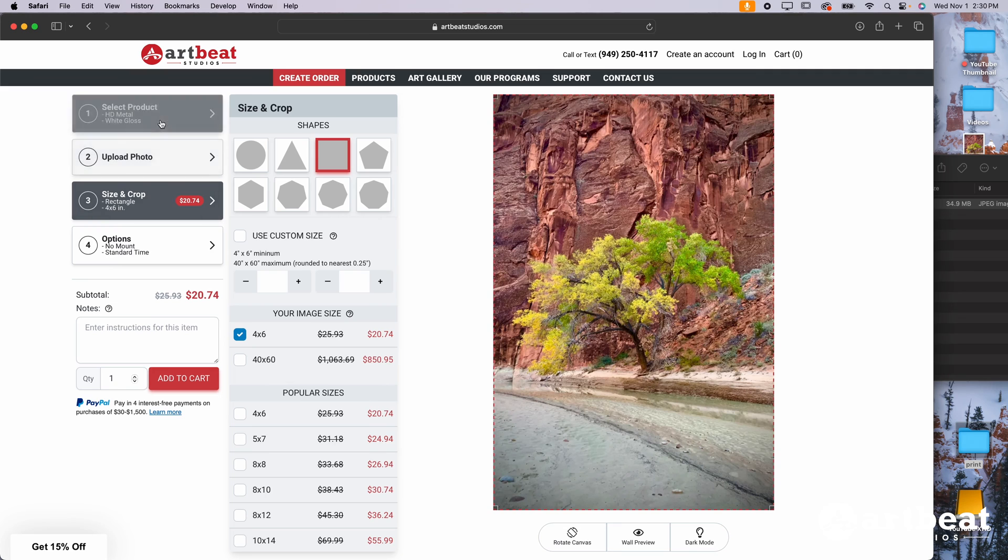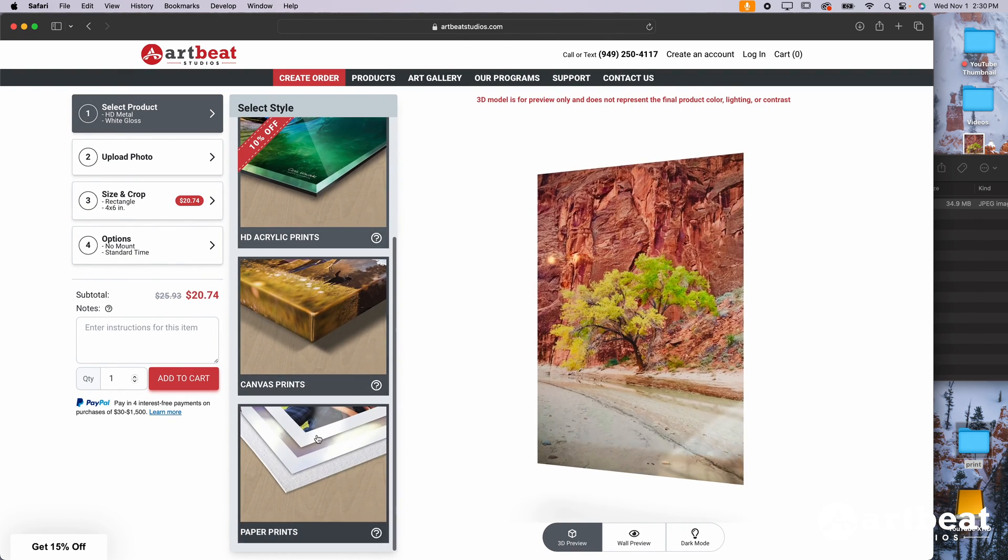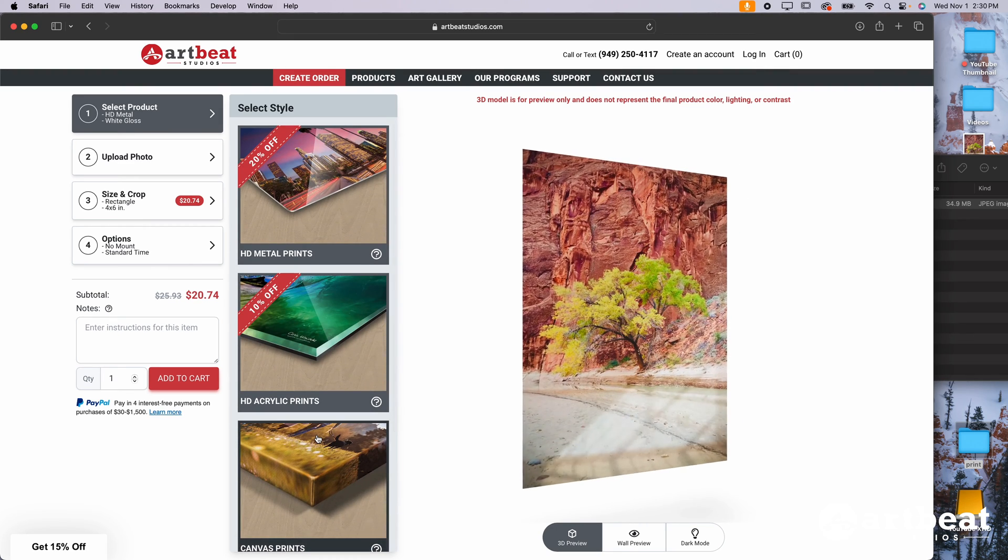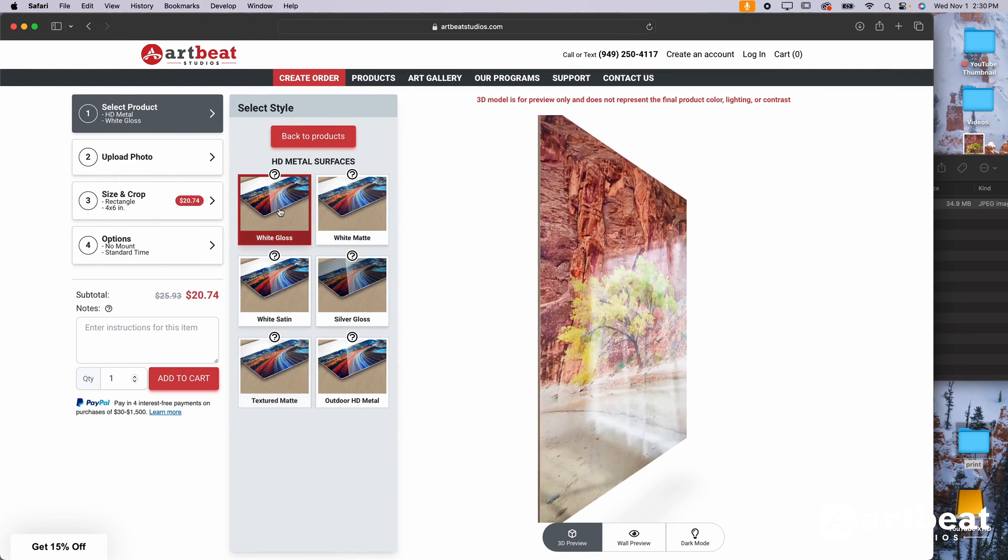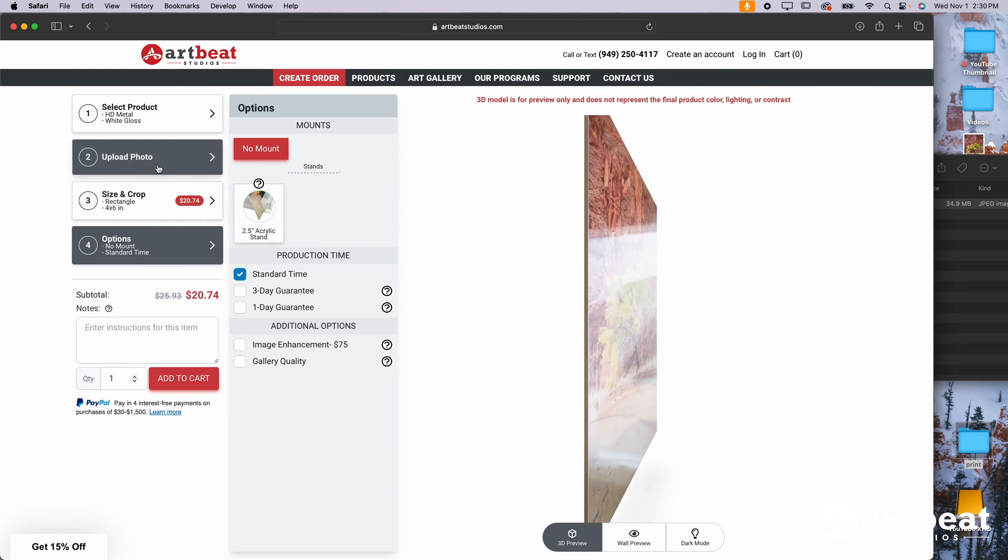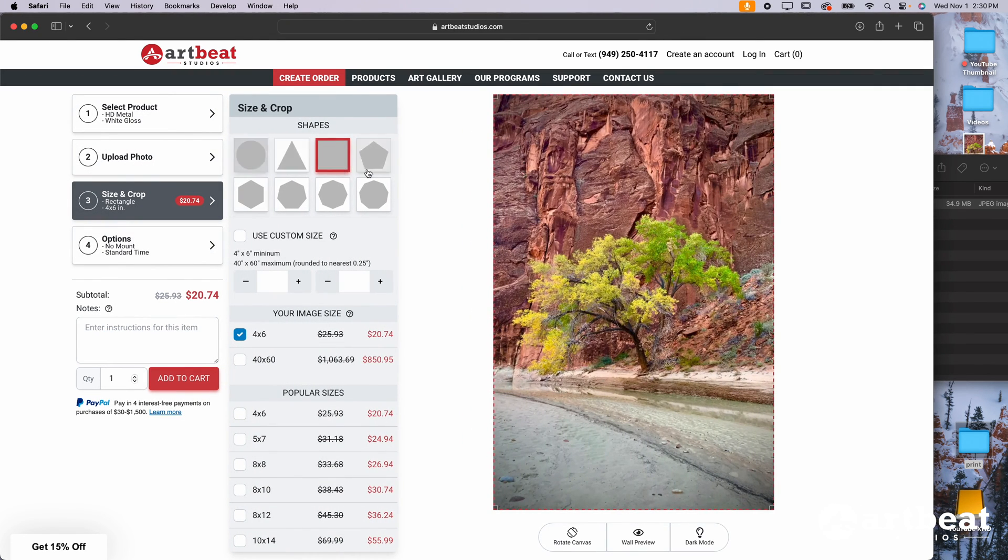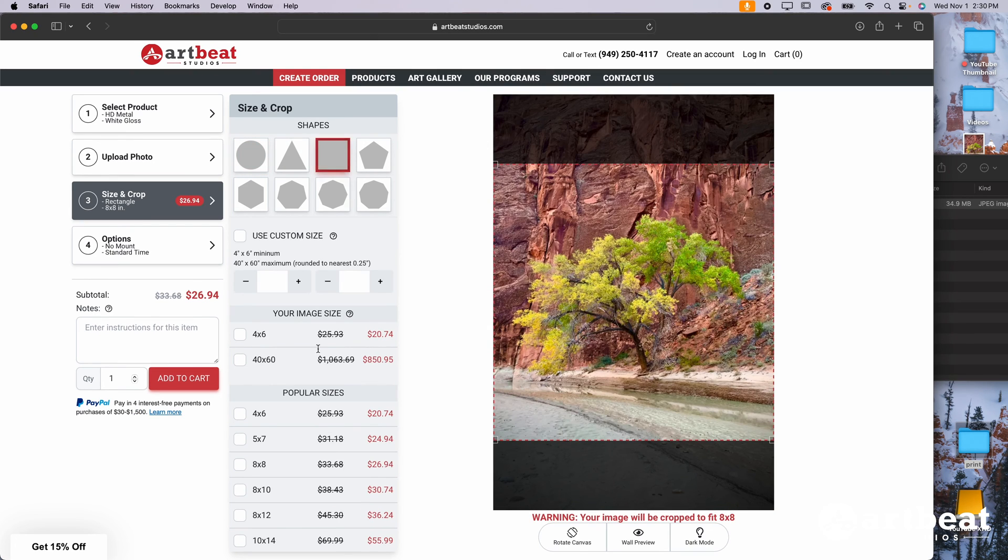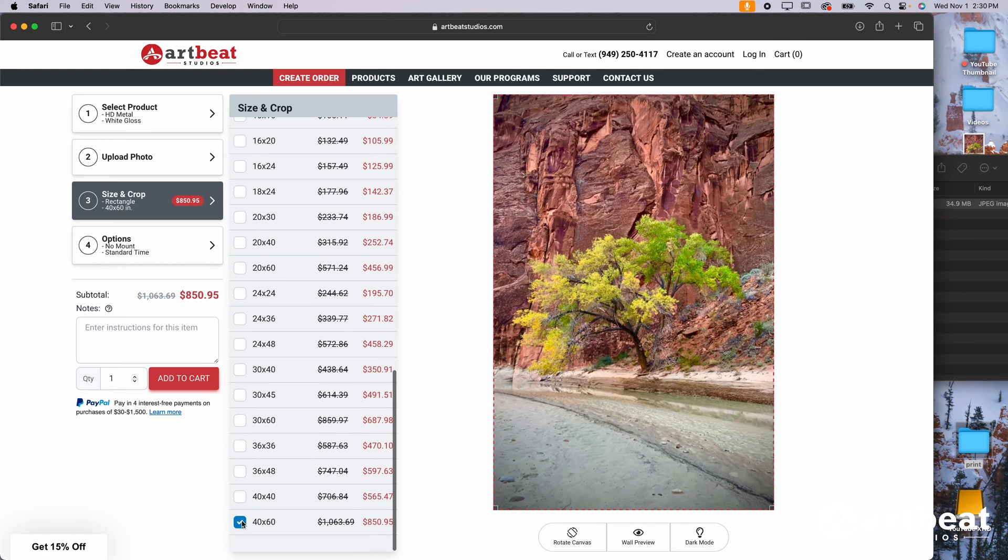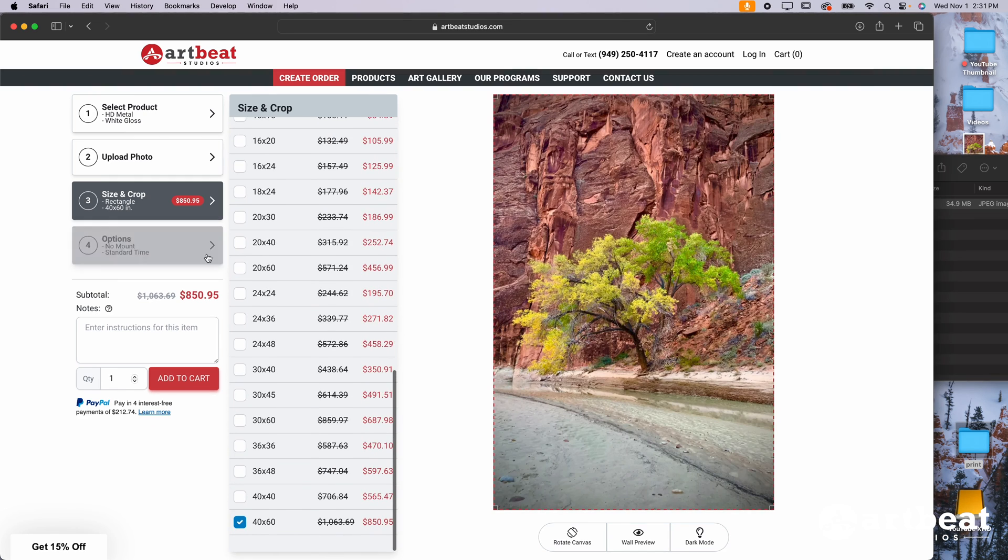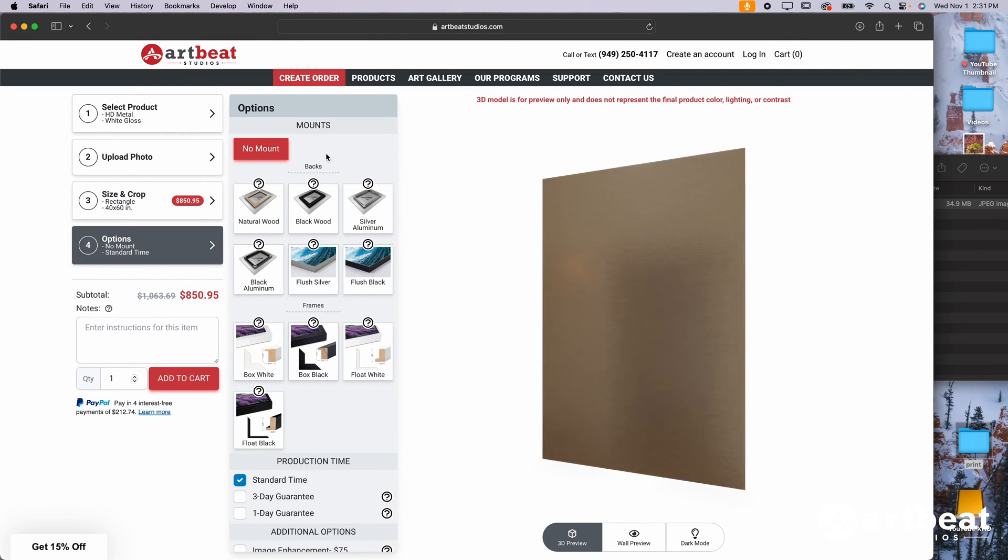Now, if you want to change the print medium, go up to select product, adjust between metal, acrylic, canvas, or paper. For the sake of this example, I'm going to show you guys on metal on white gloss. We've already uploaded the photo for size and crop. You can do a custom shape if you wanted here. But I am just going to do the standard rectangle. 40 by 60. I'm going to go down. I'm going to check the 40 by 60 box.